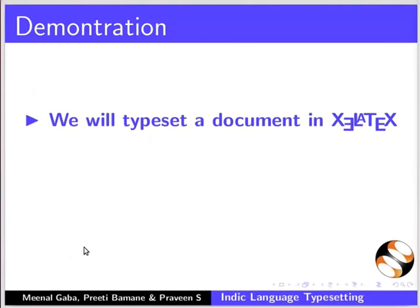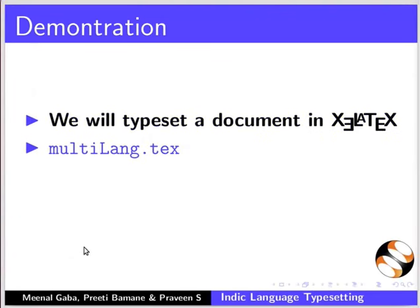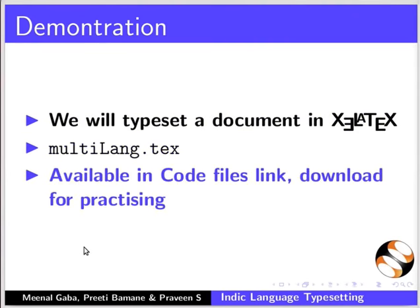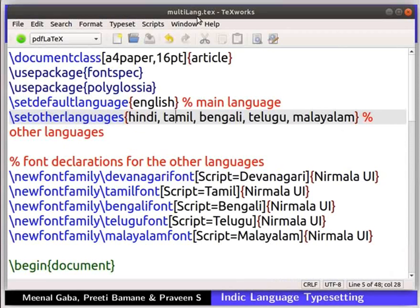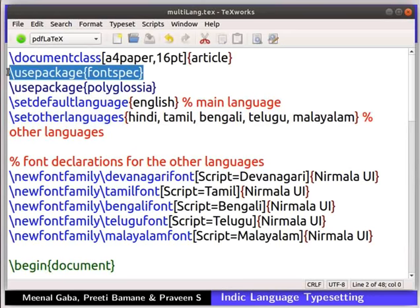Now we will typeset a document in Z LaTeX. I will be using the file multilang.tech for this demonstration. The same is available in the code files link. I have already opened the file multilang.tech in TechWorks editor. Let me give an overview of a few commands. The fontspec package allows us to use OpenType fonts without installing them. This is useful when you are not able to install fonts or require admin access. It gives us the facility to switch or use different fonts in the same LaTeX document.